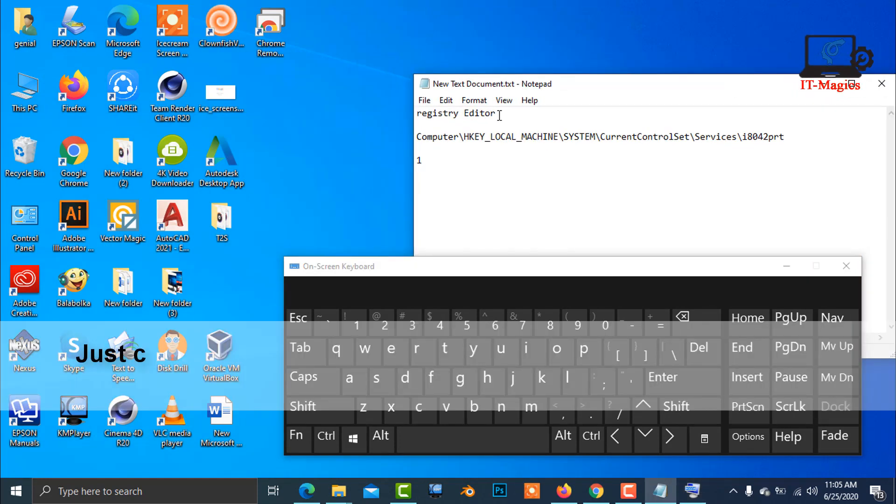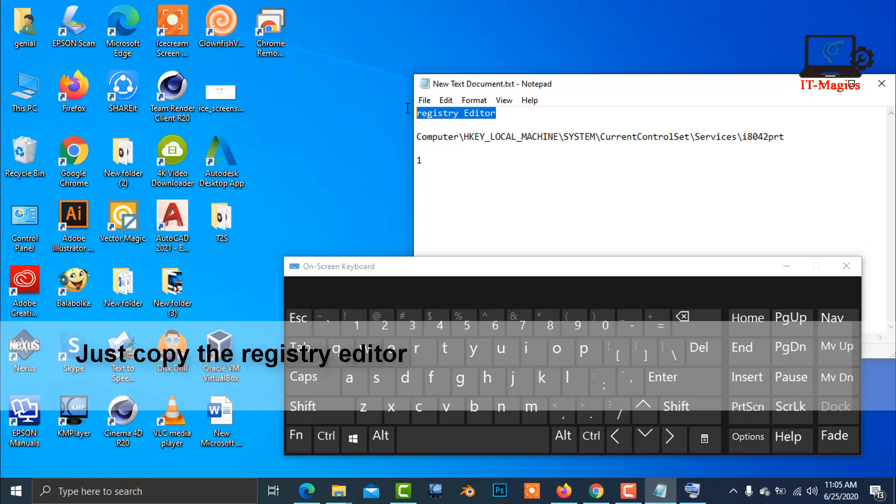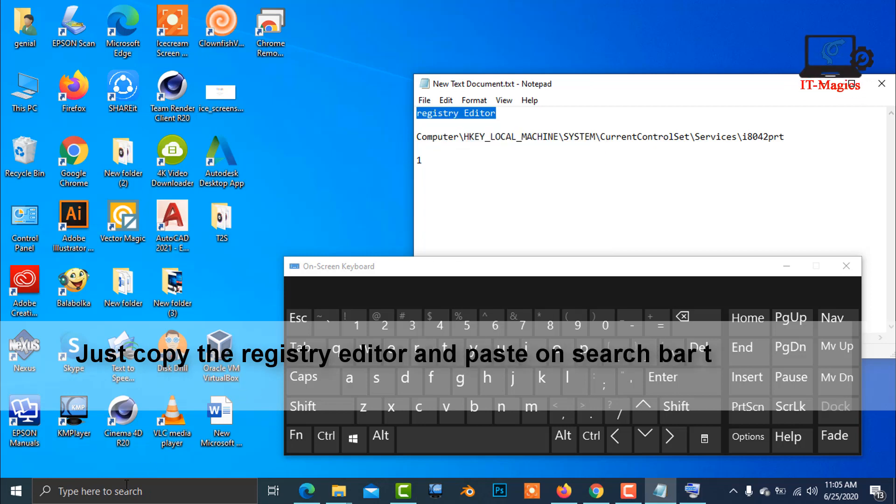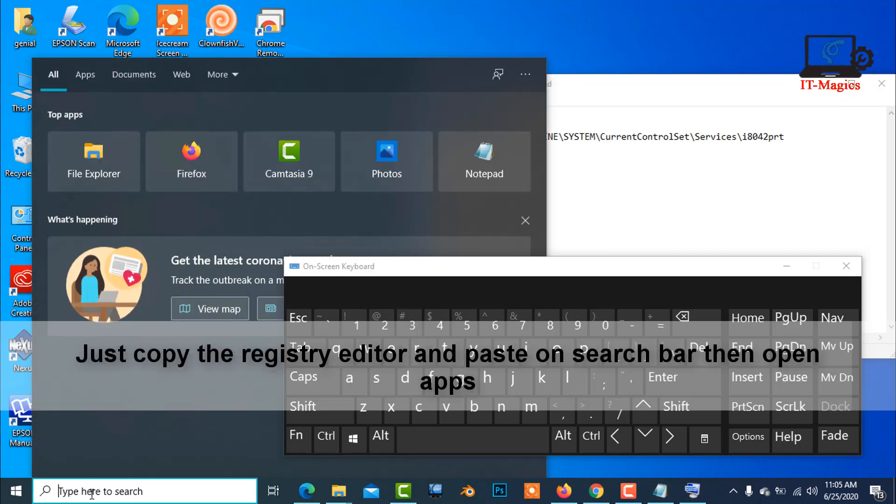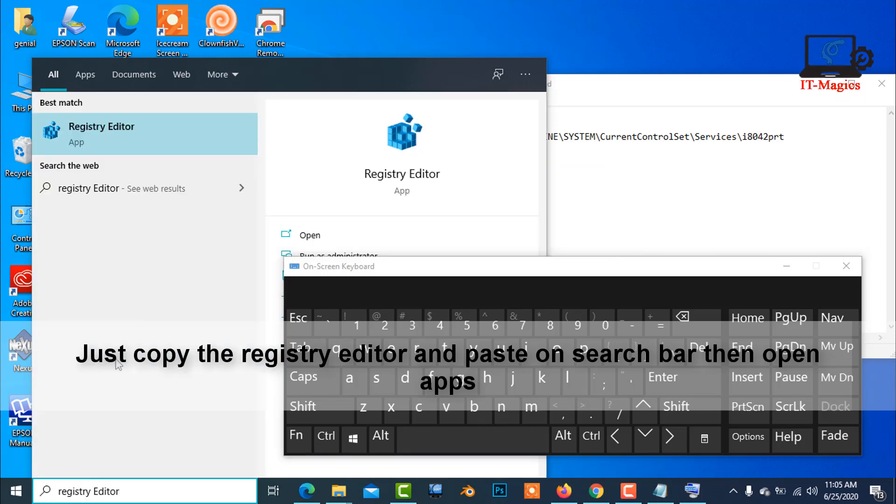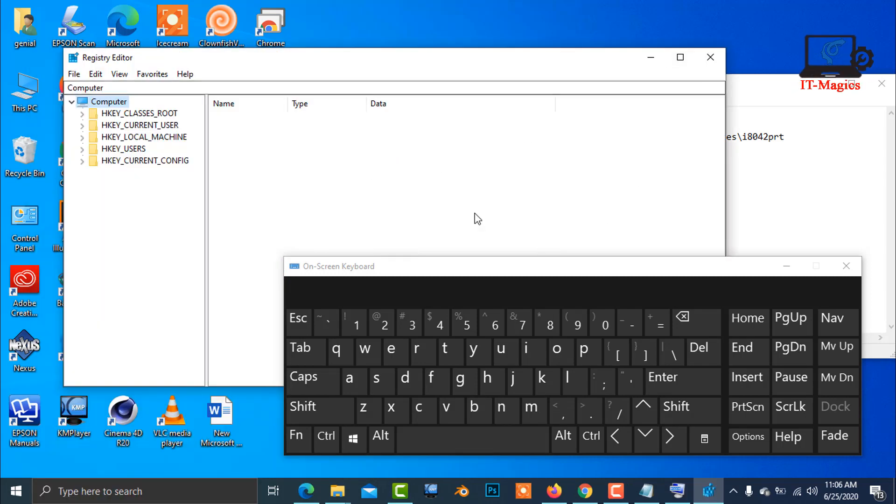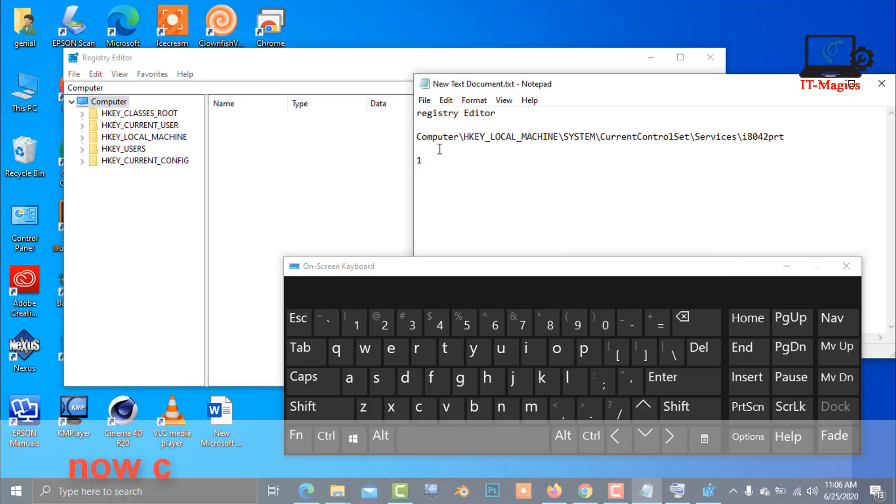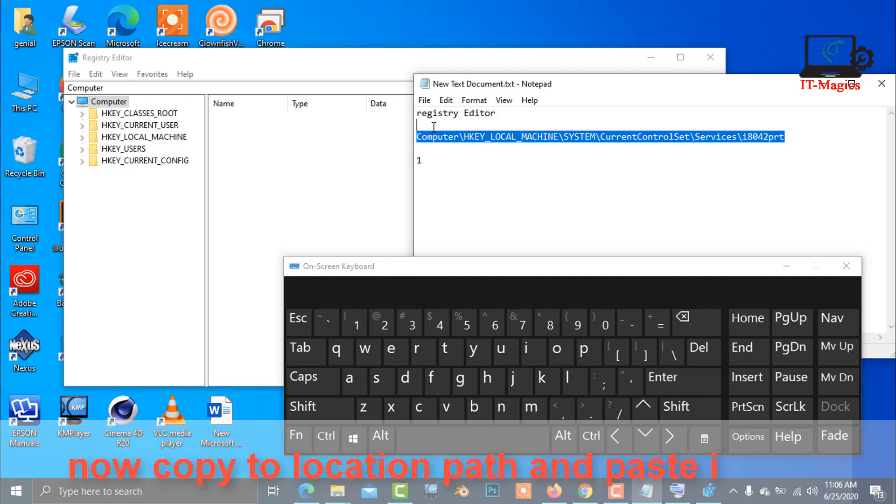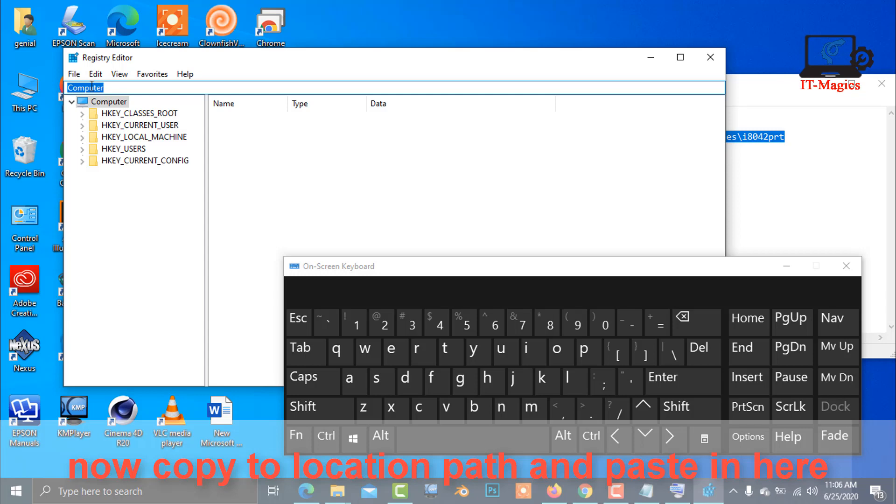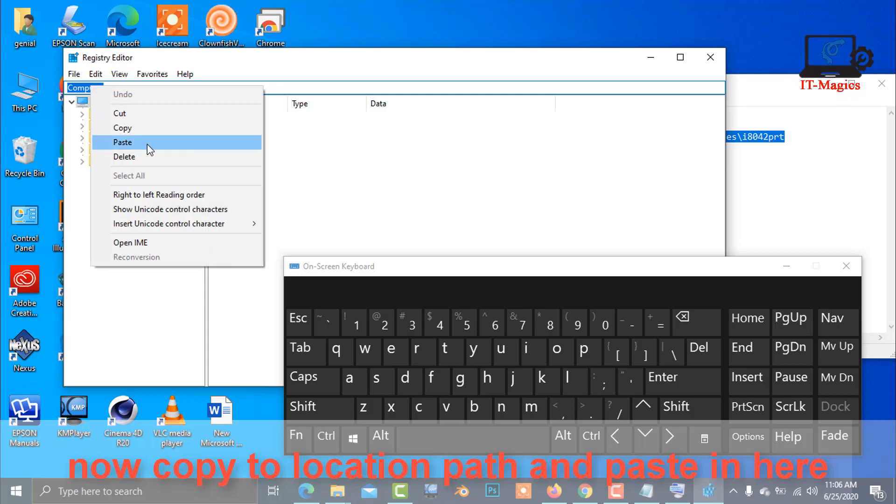Copy the registry editor path and paste it in the search bar. Then paste it here.